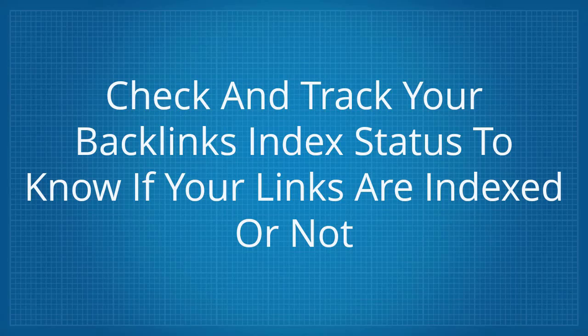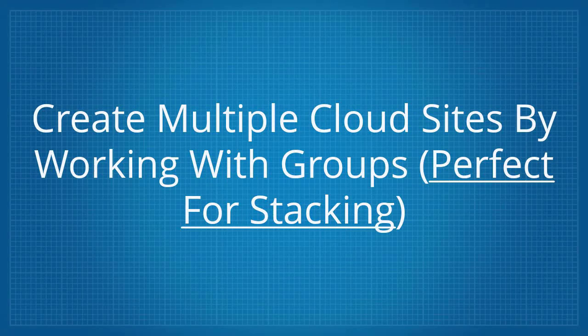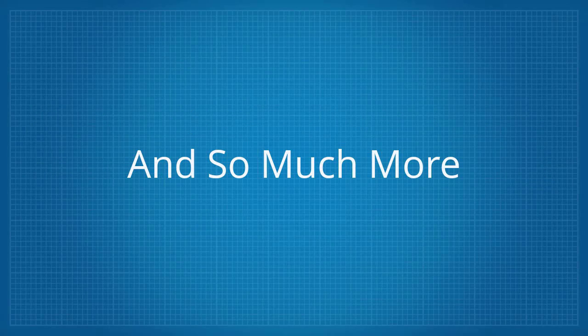Check and track your backlinks index status to know if your links are indexed or not. Submit URLs to the Index Now initiative by Microsoft Bing for indexing. Create multiple cloud sites by working with groups, perfect for stacking. And so much more.